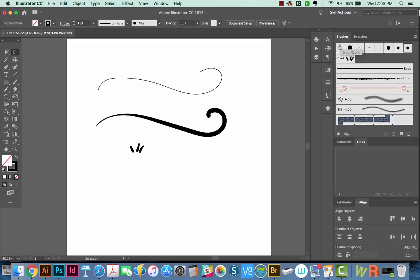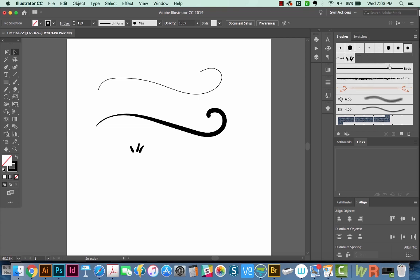And the trick is that some of the brushes the width tool will work with, and then some of the brushes it won't. And now I'm going to quickly run through all the different types of brushes and put them on here.